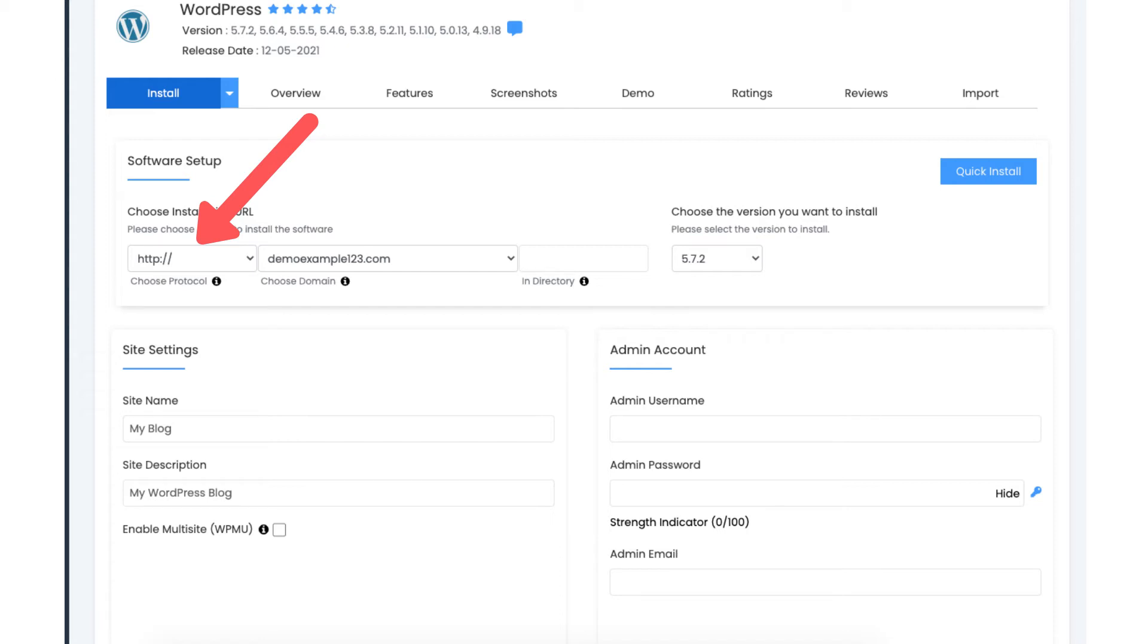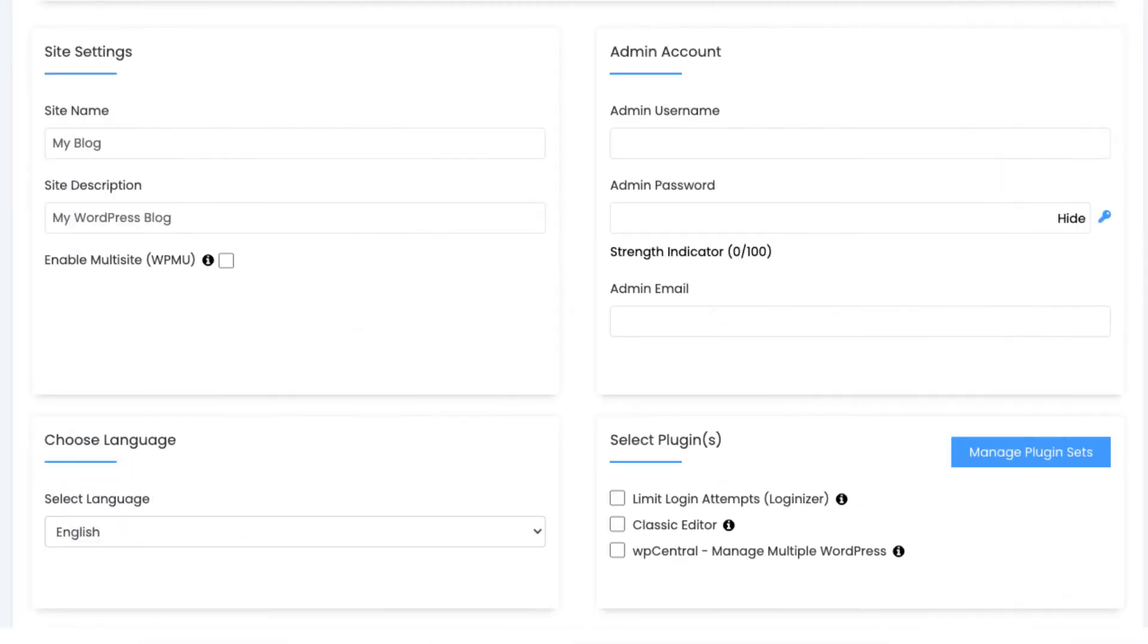Next, choose a domain that you want to have for the WordPress installation. Next, put in the site name. Site description.